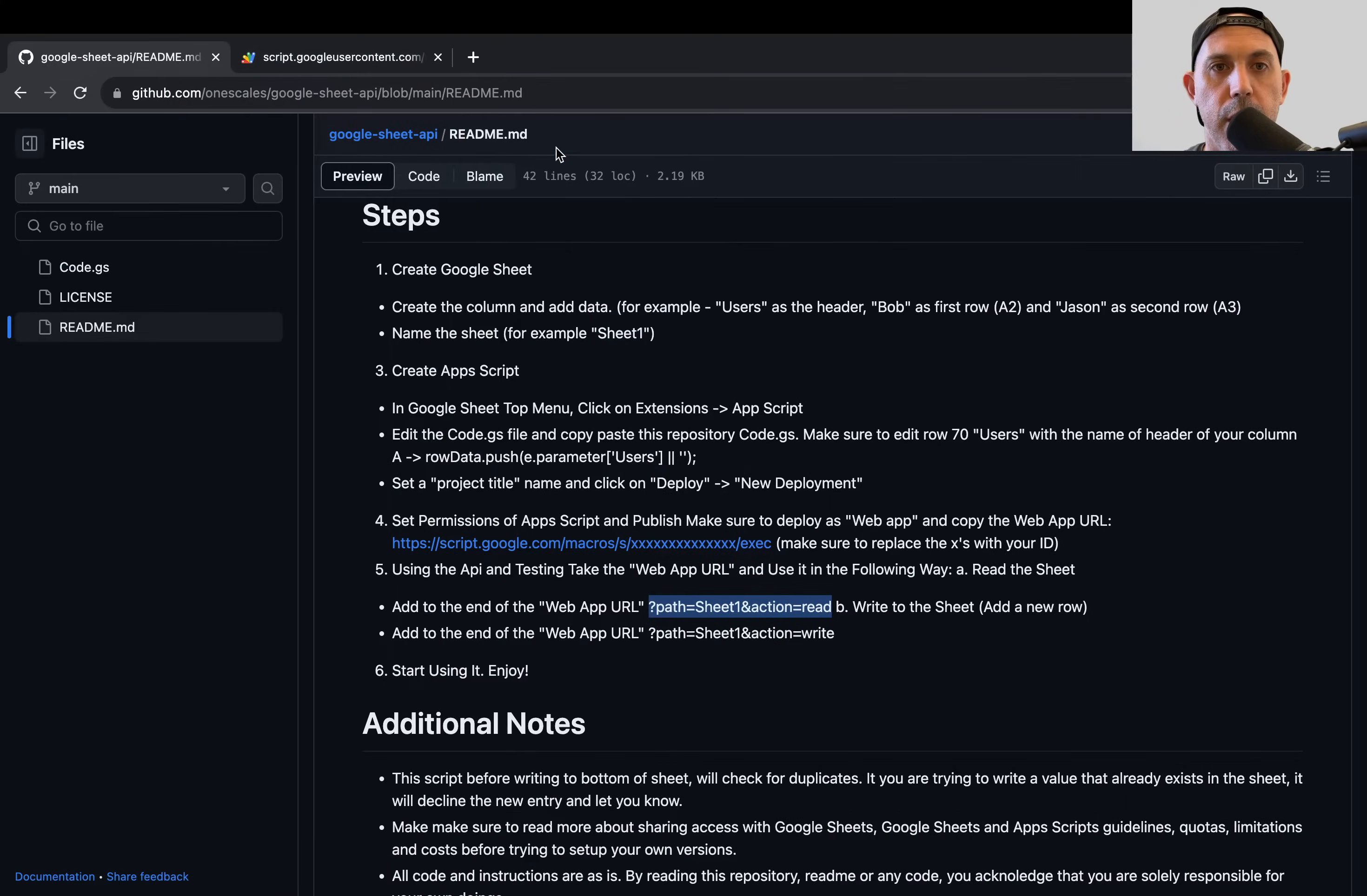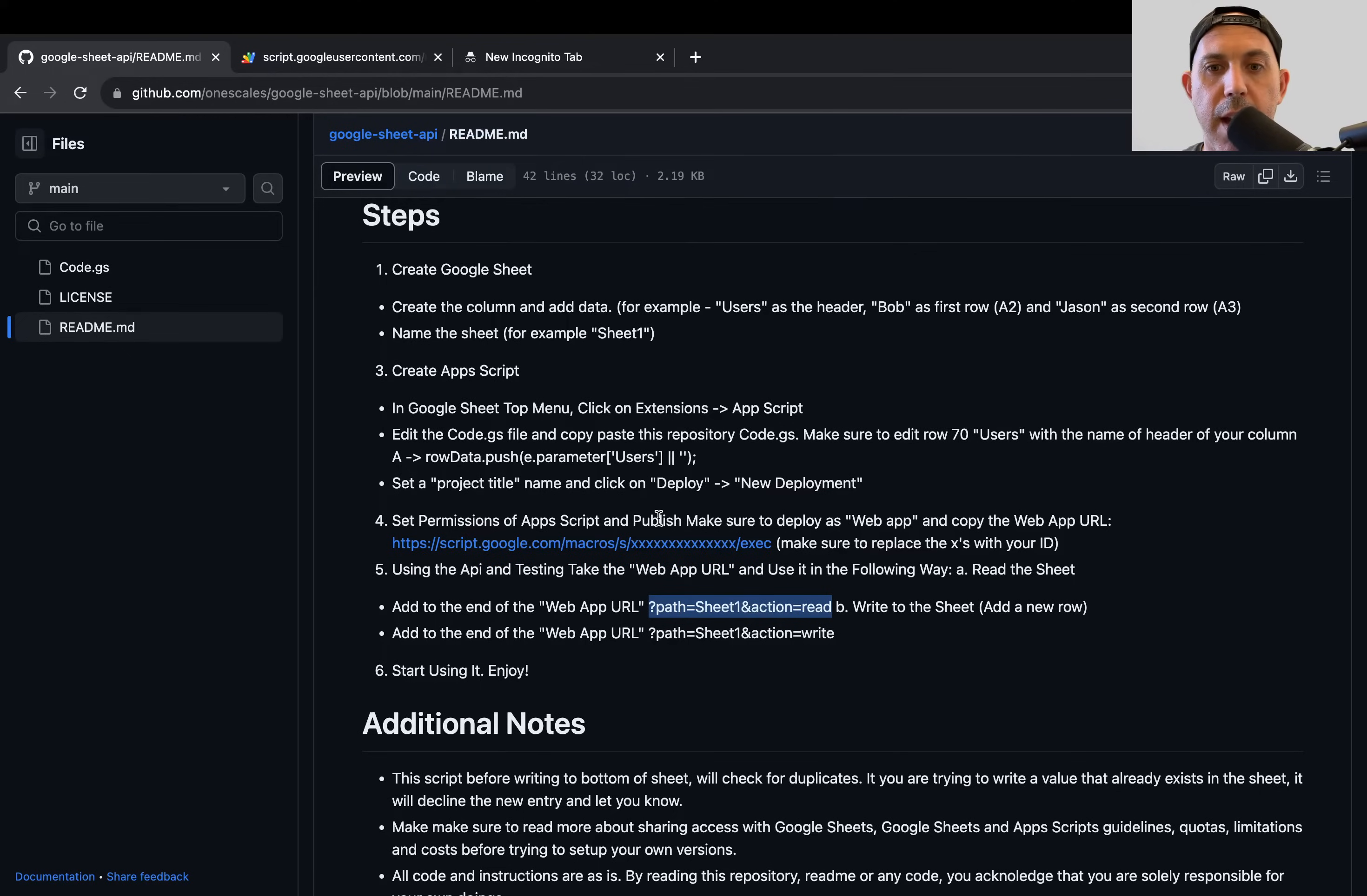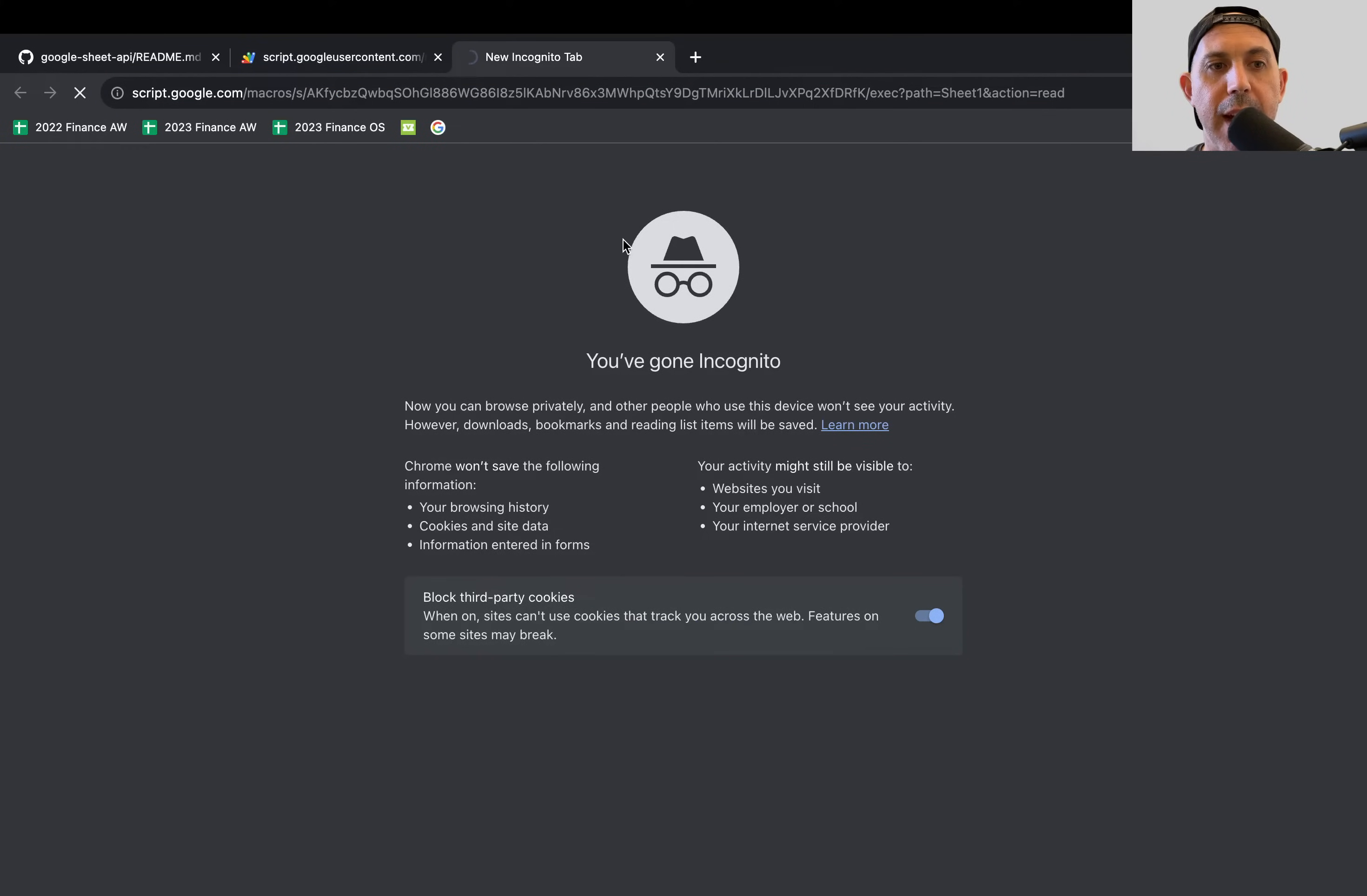So I'm going to go back here. I'm going to copy this. Add the action equals read right here. Add it to the end. And now you'll see once we added a new entry, you'll see we also have users Jane. So this is for reading. So this is for reading the sheet. You have more entries. You'll be able to read them.